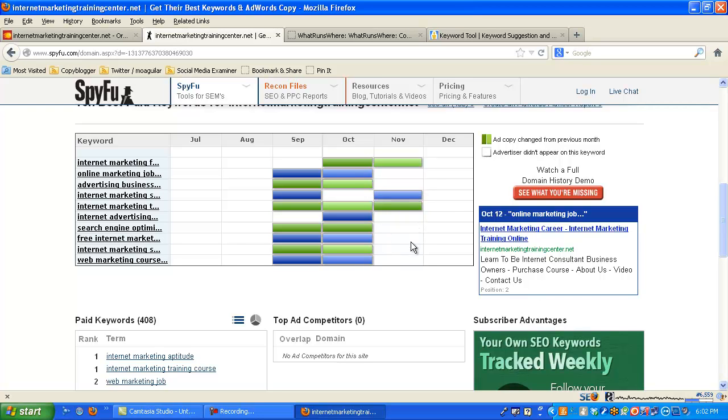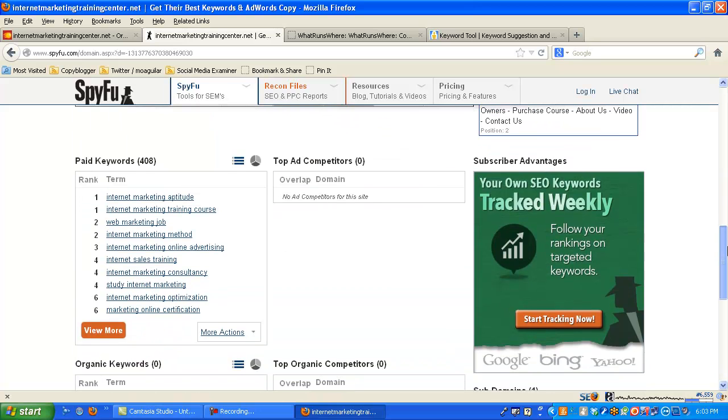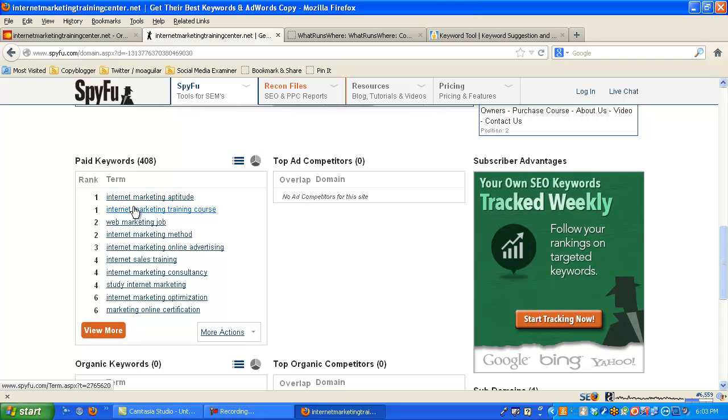So imagine doing this for some of your clients. You're competing against a business or you're marketing for your client and competing against a business. See what your competitors are posting. See what their ads are. See how much they're spending. See which paid keywords they're using. Get an idea of what's happening. I was going after these words: training, course, study, marketing, things like that.